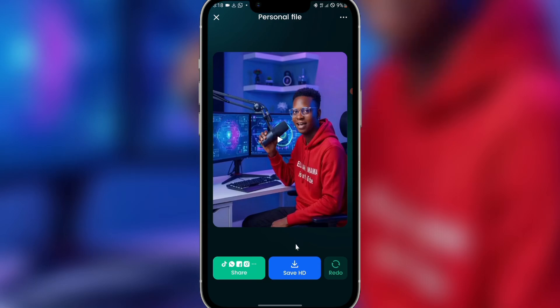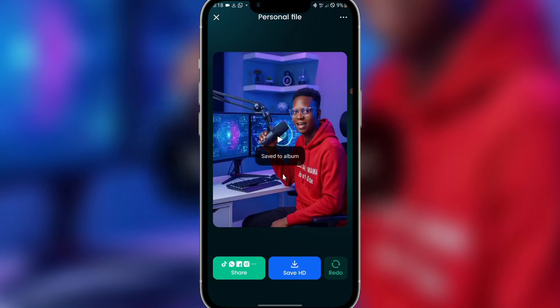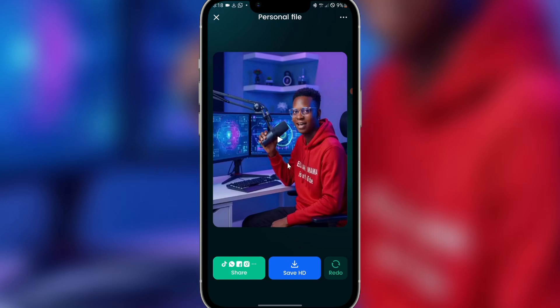After doing this, just click 'Save HD'. If you're using the free version from Play Store or App Store, you'll see 'Remove watermark' — it will come with a watermark, and you can use a watermark remover. With the pro version just click 'Save HD' and it's saved to your album. You can get the pro app for Android from my Telegram channel — the link is in the description box or comments.